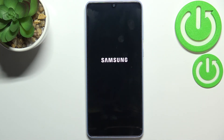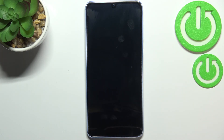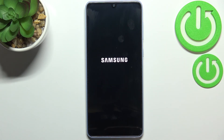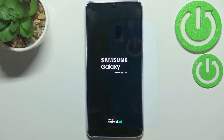So actually this is it — this is how to reset all settings in your Samsung Galaxy A33. Thank you so much for watching. I hope this video was helpful, and if it was, please hit the subscribe button and leave a thumbs up.